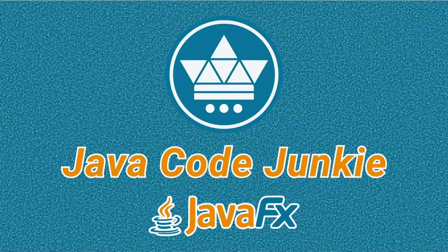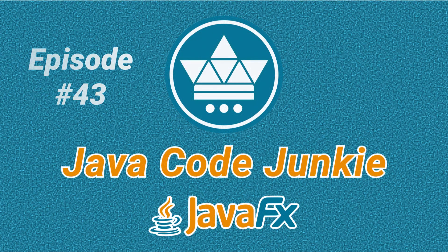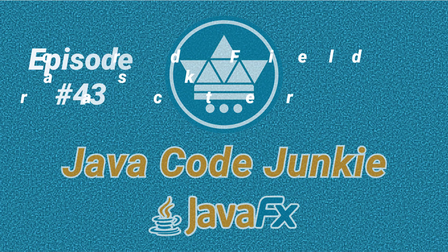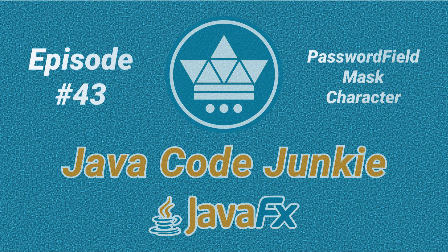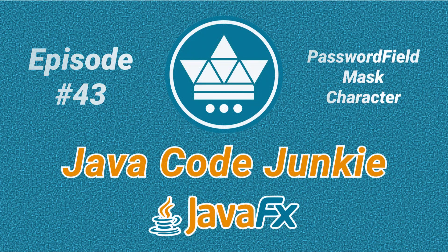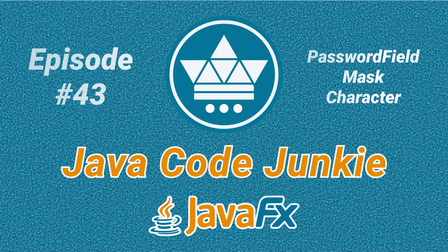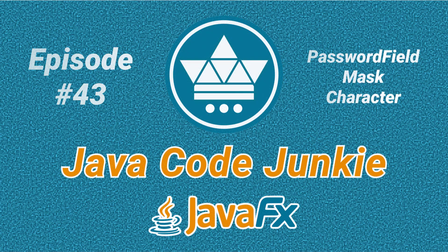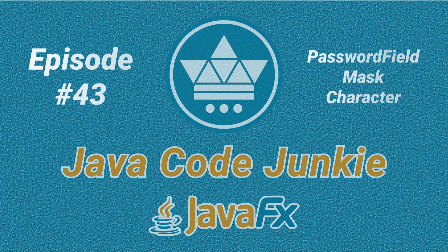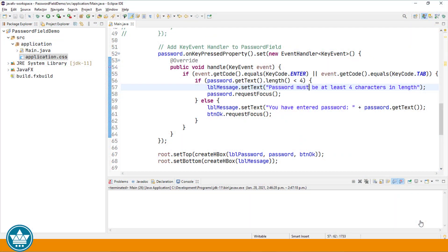Hi friends, this is Dave from javacodejunkie.com and welcome to another JavaFX video tutorial. This tutorial is a continuation from our last video on the JavaFX password field. In this video we're going to learn how to change the password mask character.